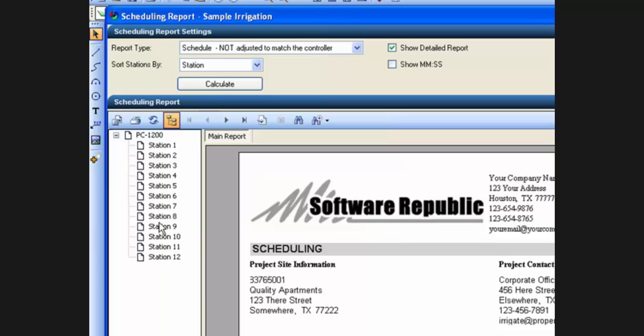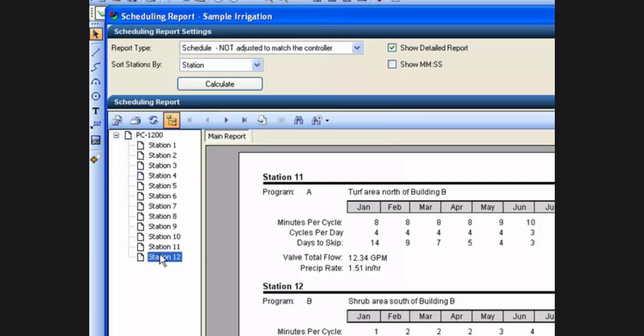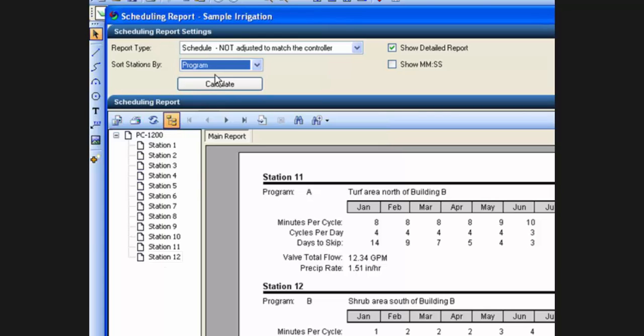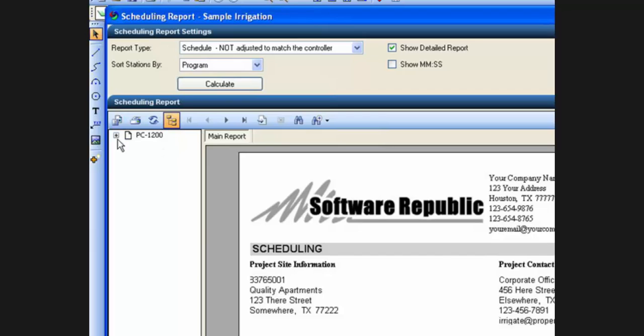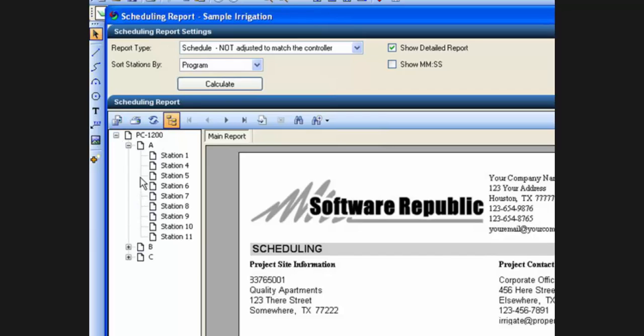And again I can click on any one of these and it will take me to the page where that station is located in the report. If I switch that back to program and click on calculate, it will recalculate the report and again everything will be listed by program instead of by station.